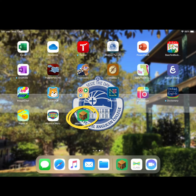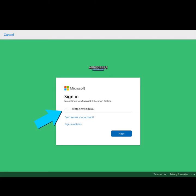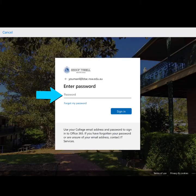The first thing you need to do is make sure that you've downloaded Minecraft Education Edition to your iPad. If it's the first time you've signed in to the app, it will ask you to sign in using your college email account, which is your six digit student number at btac.nsw.edu.au. It will then prompt you to put in your password.